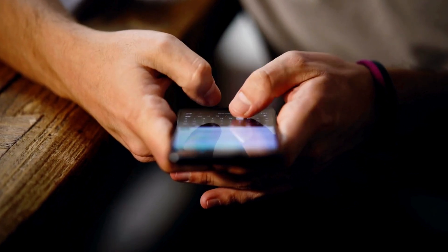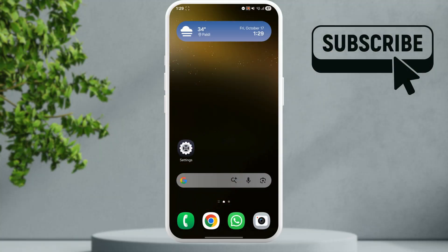In this video we will show you what to do if the notification sound is not working on your Samsung Galaxy phone.